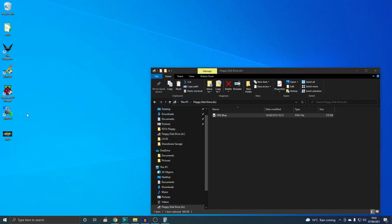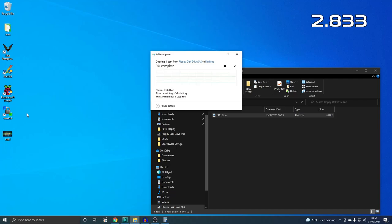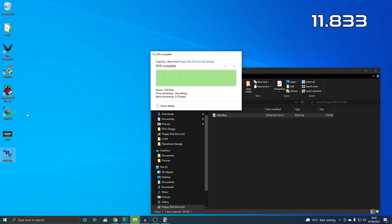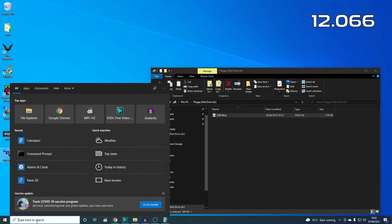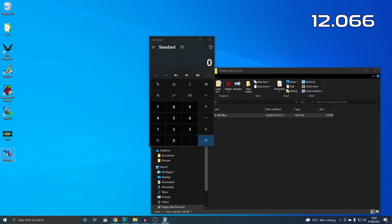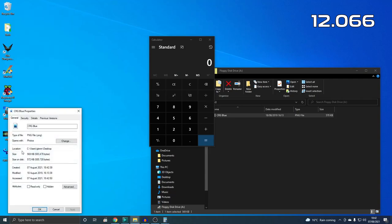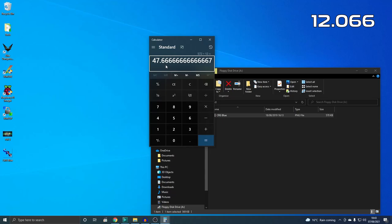Just swap over to the 720K disk and we'll do the same again. Again, this isn't as fast as the high-density disk, about 12 seconds there. File is 572K, 47-48K per second, not bad performance actually reading from the disks.